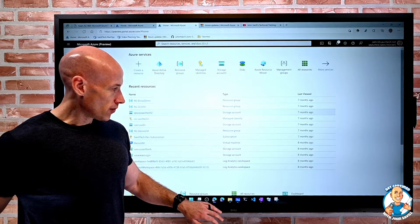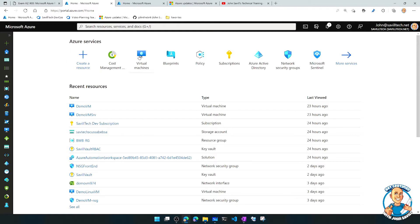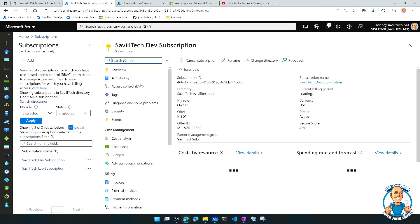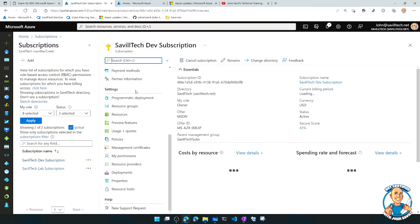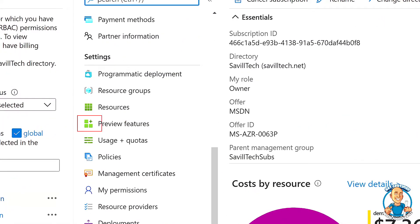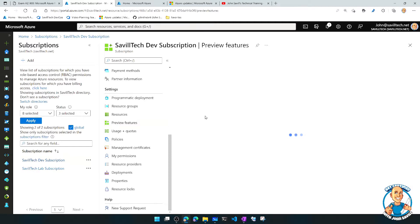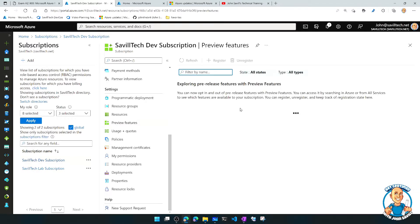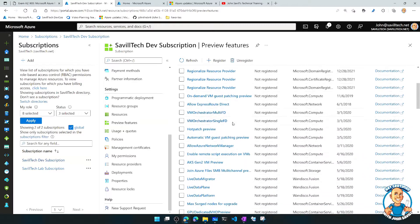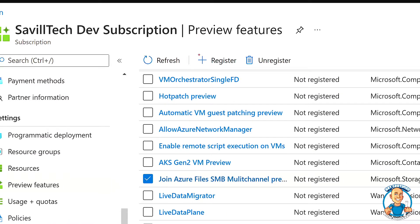If you hop over to the portal and look at your subscription, one of the things we have is this idea of previews. Right now you can see 'preview features.' I could go to my preview features and see all the different preview features that are available. I might say I want to use this one, select it, and then hit register.